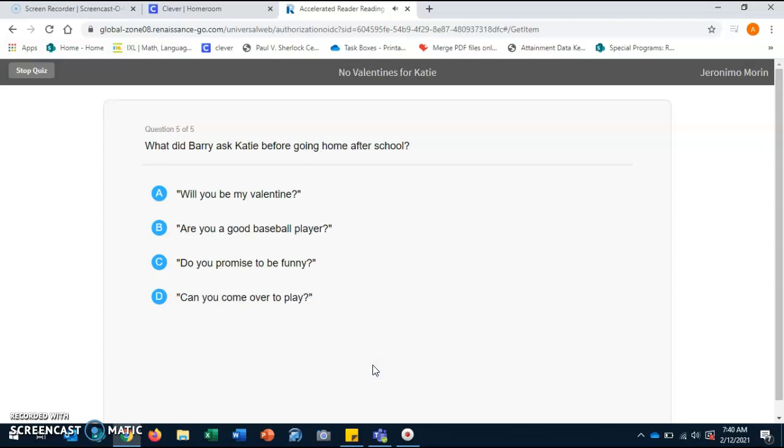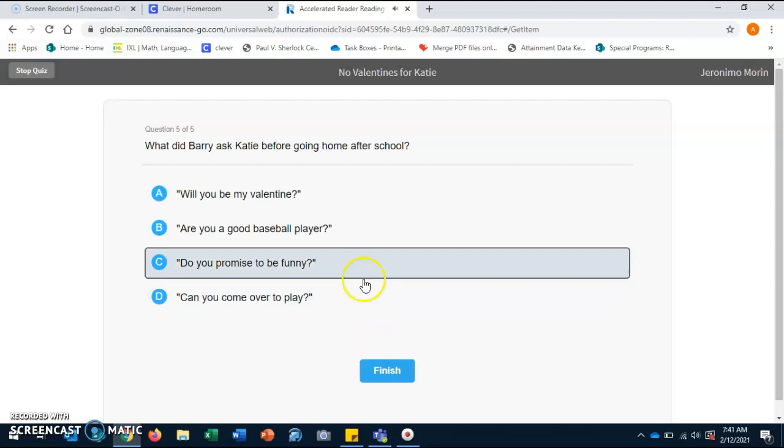What did Barry ask Katie before going home after school? A. Will you be my valentine? B. Are you a good baseball player? C. Do you promise to be funny? D. Can you come over to play? C. Do you promise to be funny?